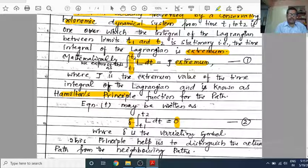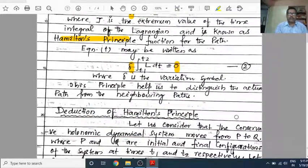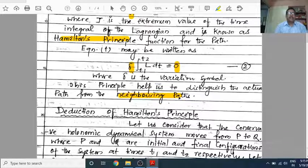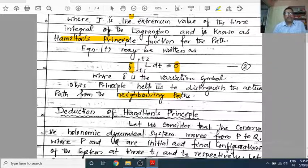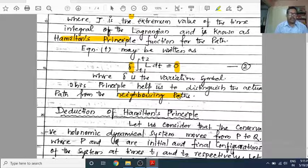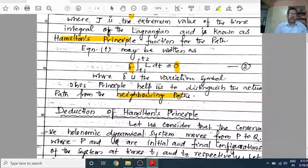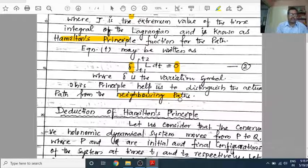Delta is the variation symbol. This principle helps us to distinguish the actual path from the neighboring paths. Out of so many possible paths, this principle — Hamilton's Principle — tells us which one is the actual path.